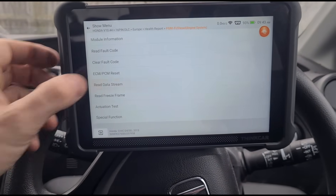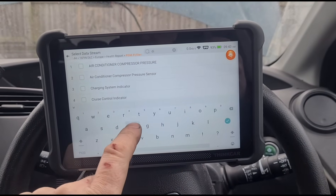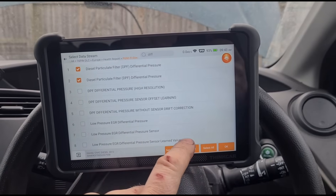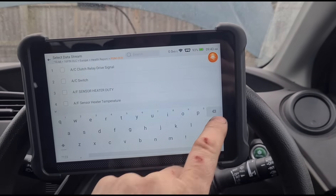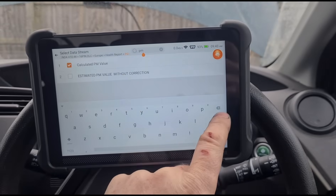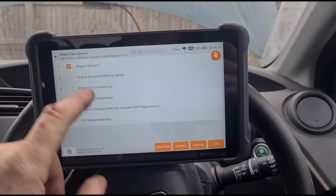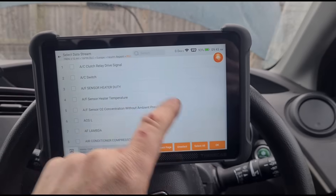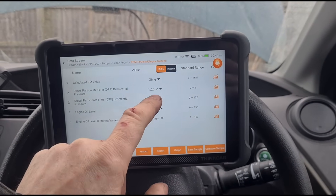Now we're back in the car. We're going to go to the data stream and search for differential pressure. We're also going to look for particle matter and oil level — engine oil level and the filtering value. We'll select all of them and bring them up, then change the readings display.